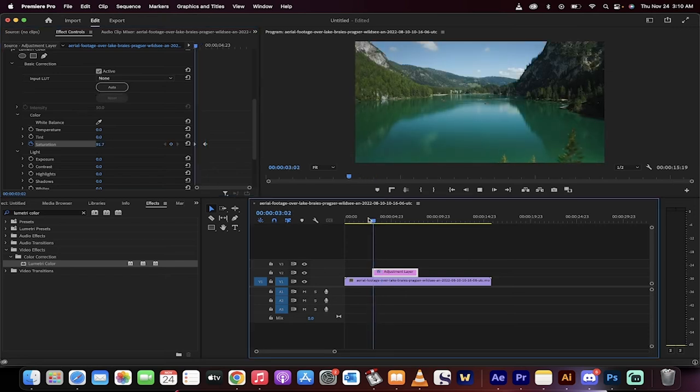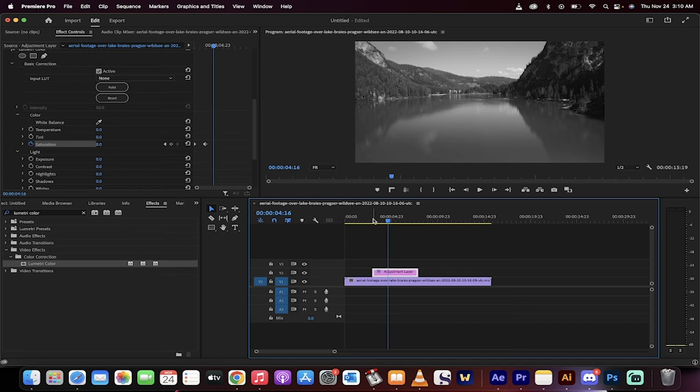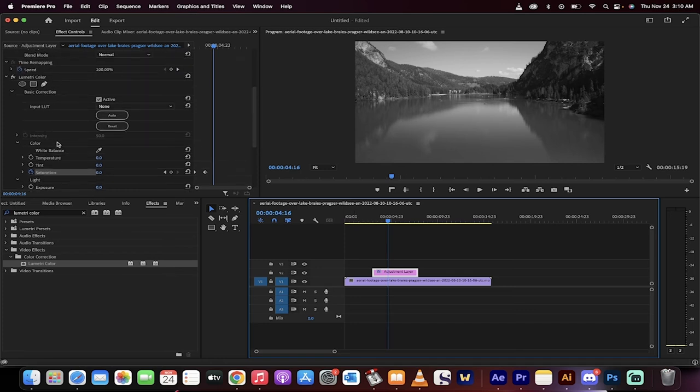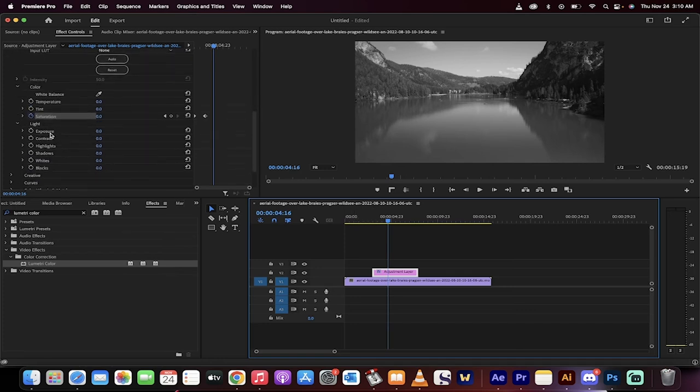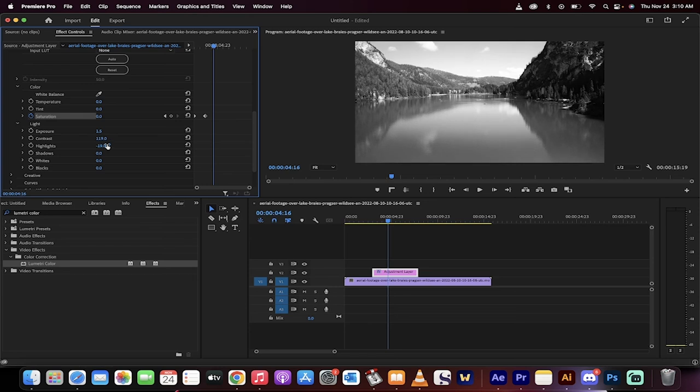Now the reason why I use lumetri color instead of the black and white effect is because if you need to, you can do things like adjust exposure, adjust contrast and make it higher contrast, highlights, etc. So you do have that optionality in there too, all of which can be animated if needed.